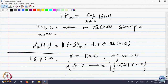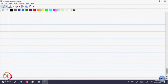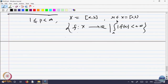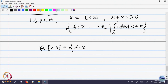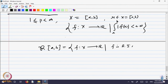Not all functions can be considered — we can only look at functions whose integrals are finite. Essentially, we are looking at all functions in R[a,b]. What is the meaning of this? It is finite — the Riemann integral is finite. So R[a,b] is the set of all Riemann integrable functions f on [a, b].